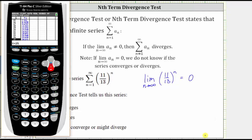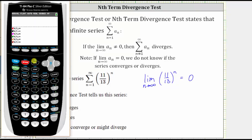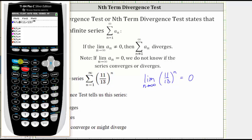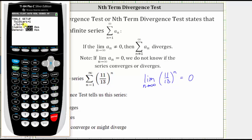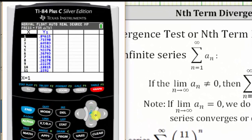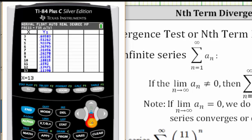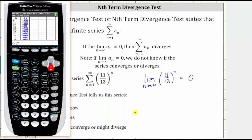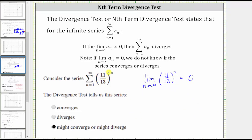Going to the graphing calculator, let's press Y equals, clear out any old functions, and enter 11 thirteenths in parentheses raised to the power of x — using x instead of n. Let's press second window for the table setup, start the table at one, set the change to one, have the independent variable on automatic, and press second graph.